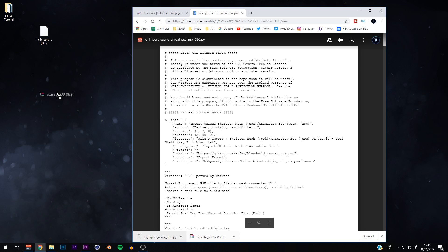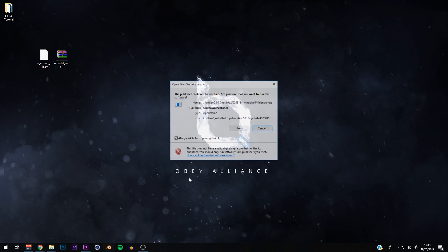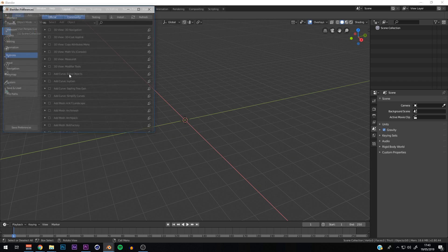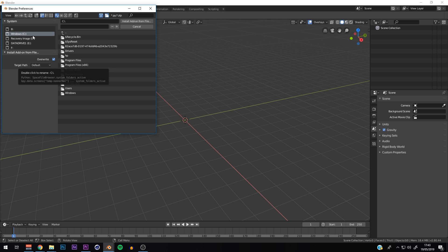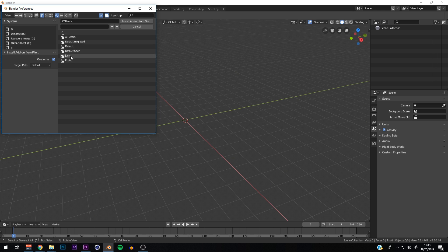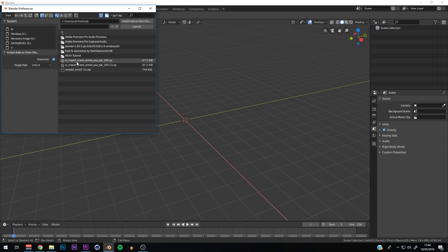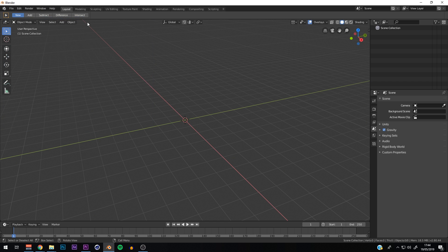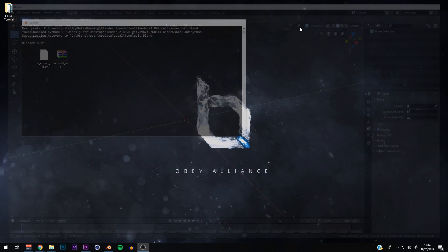Drag them to your desktop. I'm going to show you first how to actually import the PSK properly. Open up Blender, go to Edit, then Preferences, then Add-ons, and click Install. Navigate to your desktop — go to the C drive, then Users, then your username folder, then Desktop. Find the PSK file and click Install Add-on. To check it's there, search 'psk' and it should come up. Then go to File > Import > PSK — that's how you'll get your model.